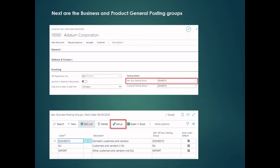Moving on to the general posting groups — firstly the general business posting groups. These are going to be assigned to customers and vendors. For example, customer card 10000 has the general business posting group 'Domestic' assigned, and in the screenshot underneath it's the setup of that general business posting group, but as you can see there are no GL codes at this level.